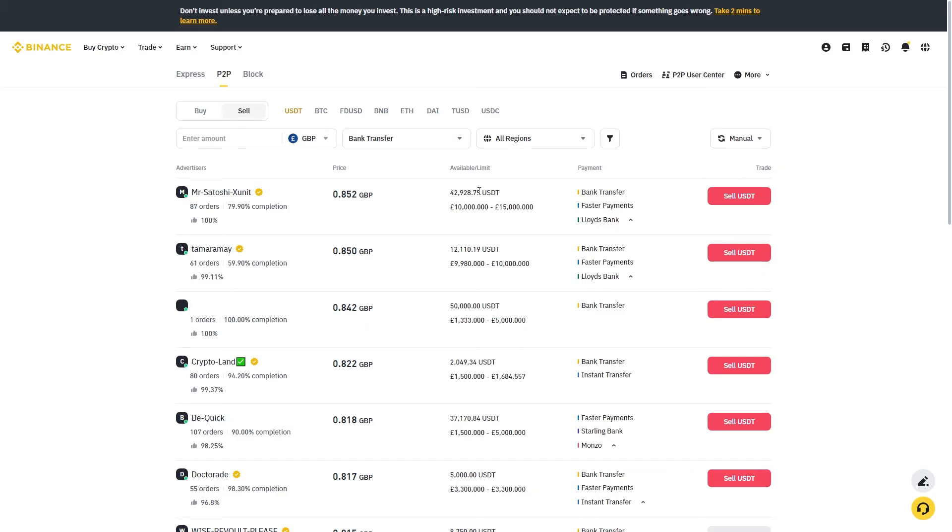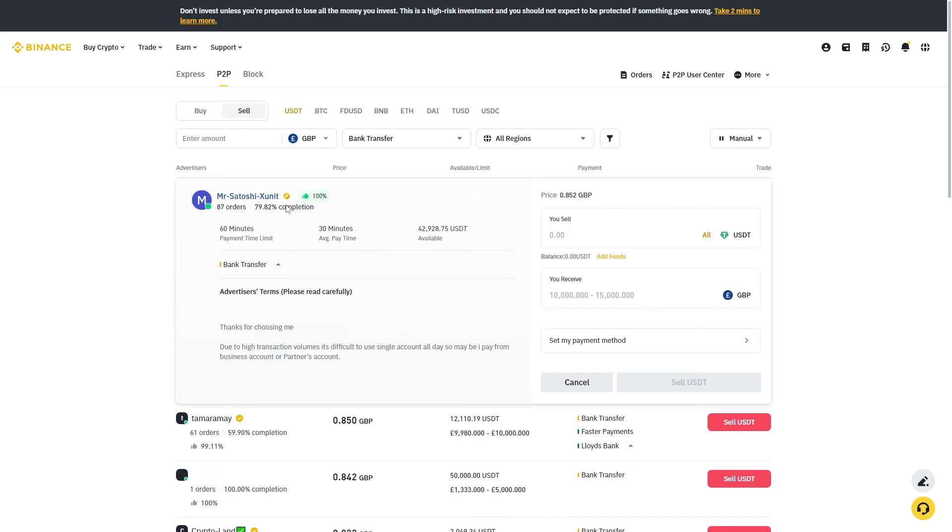What we can do from here is go over to the right and choose to sell USDT. From there we just want to read through all of this and make sure we are happy with it.